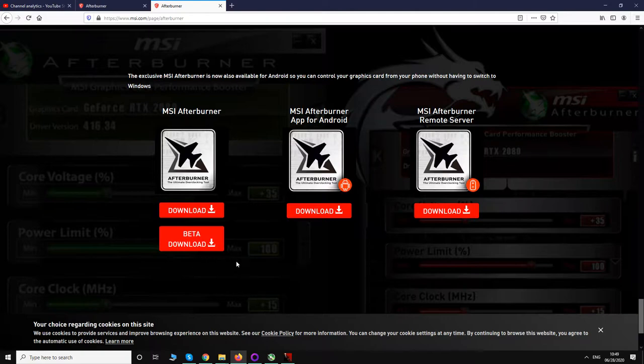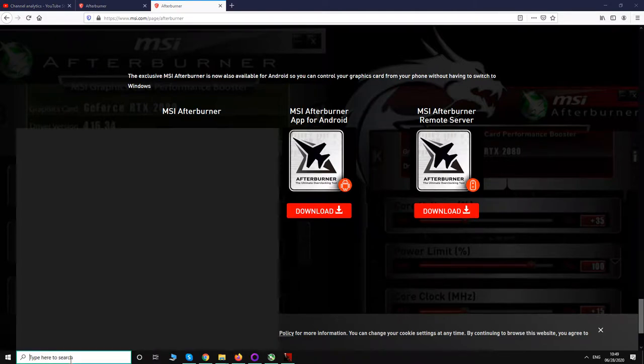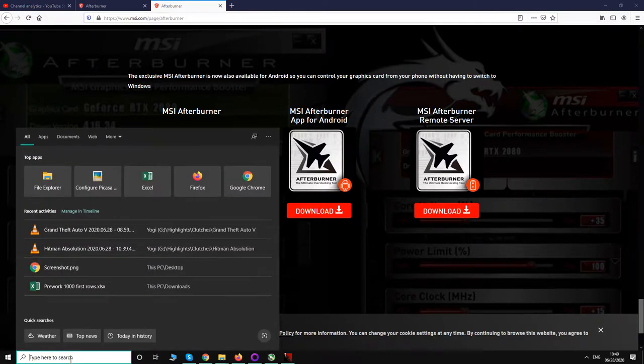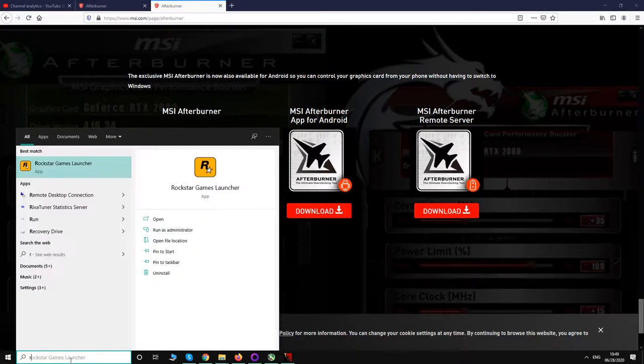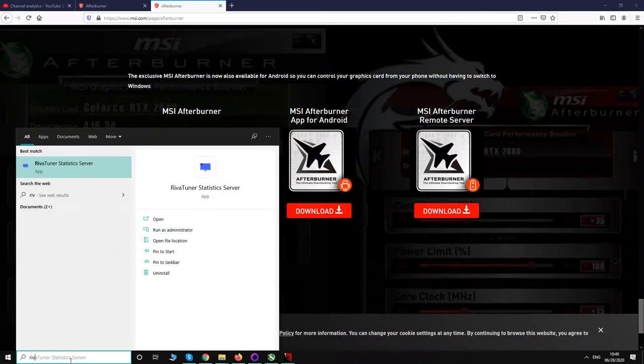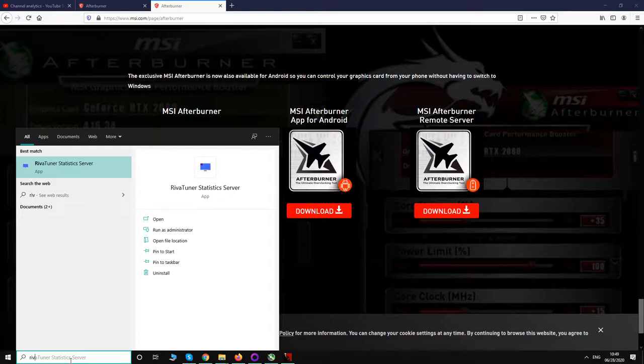One thing is that while installing it, you will get the option to install Rivatuner. Make sure to check that box so that you install it as well, because without this you won't be able to display the on-screen display.